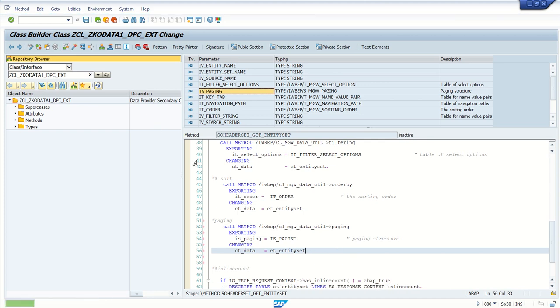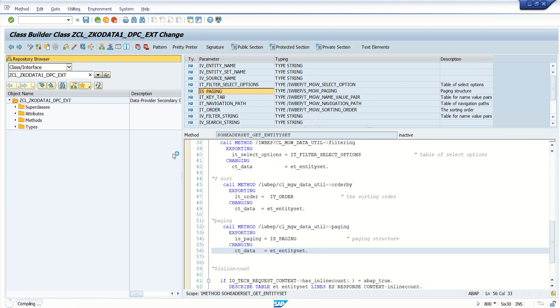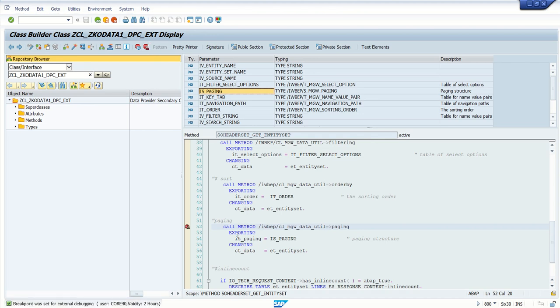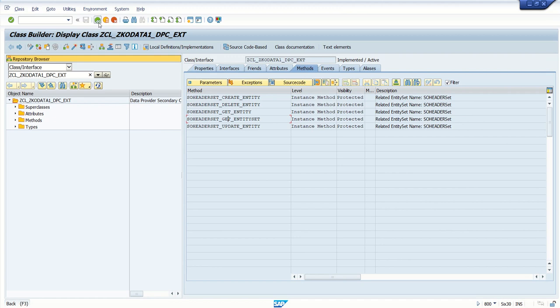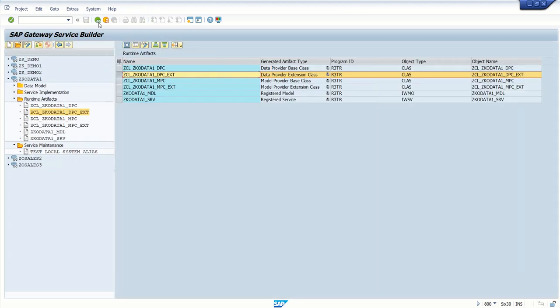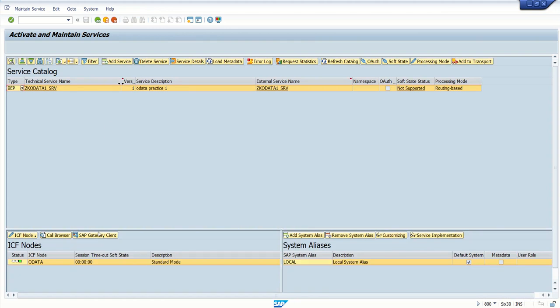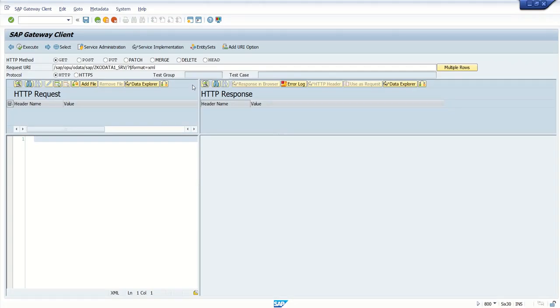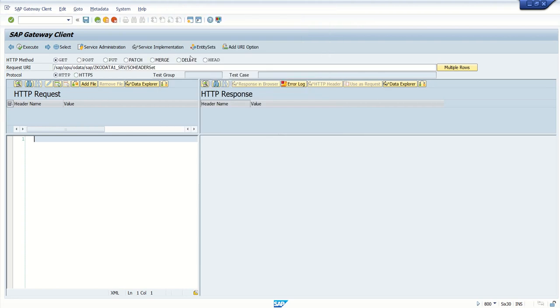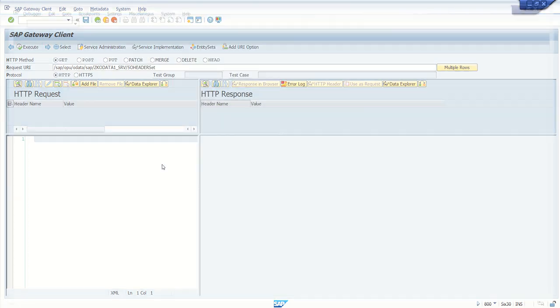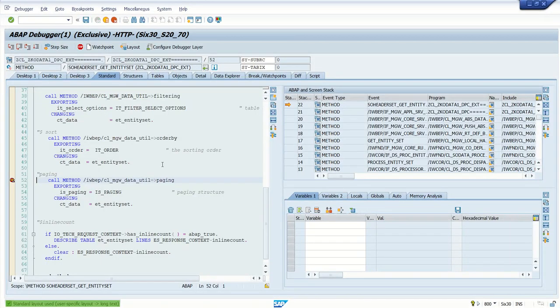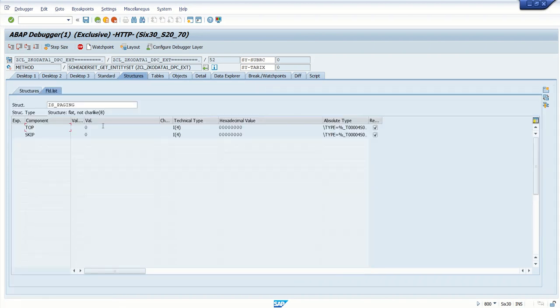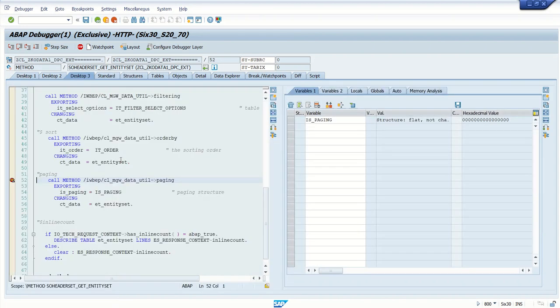Check for errors, activate. Go to Gateway Client, set the external debugger. Click on maintain, get the entity set, and enter. First, execute the entity set as is without passing any paging parameters. Top and skip are zero.